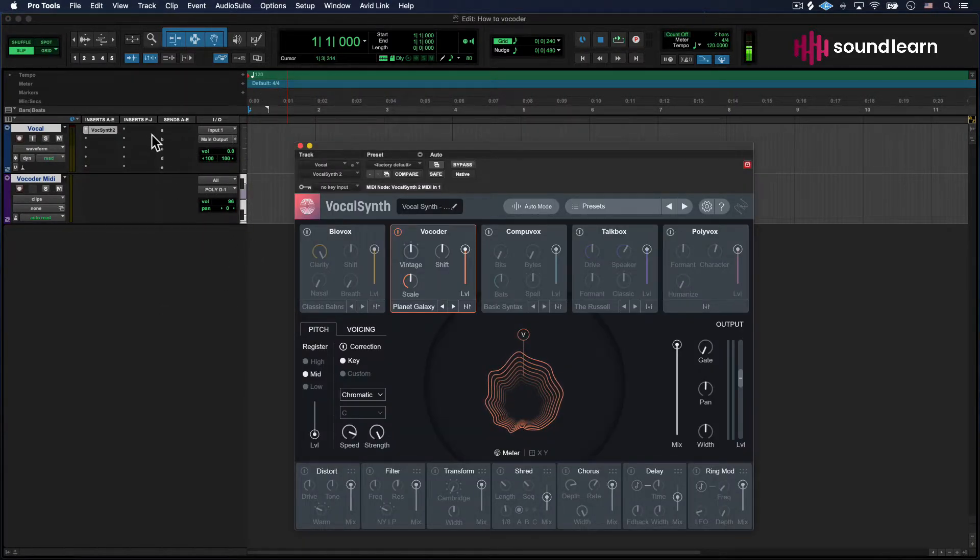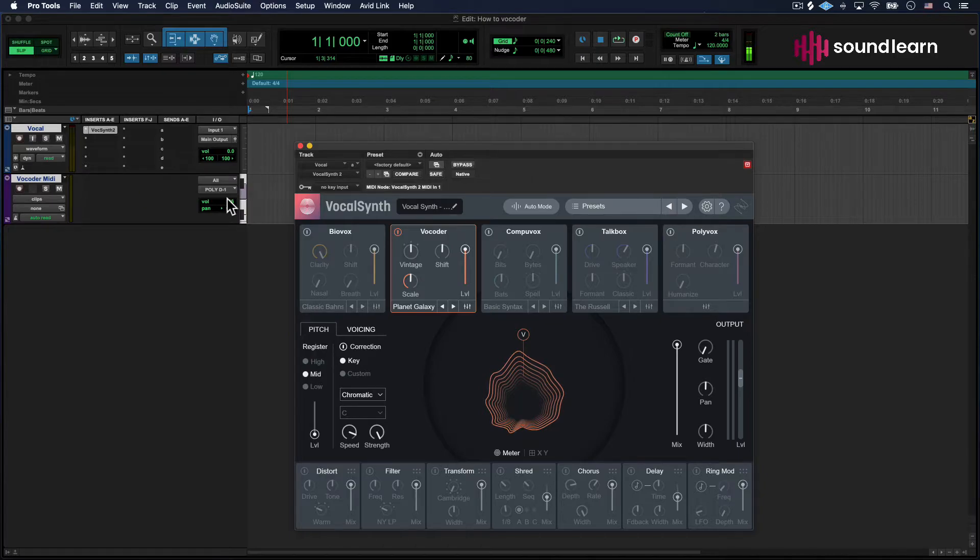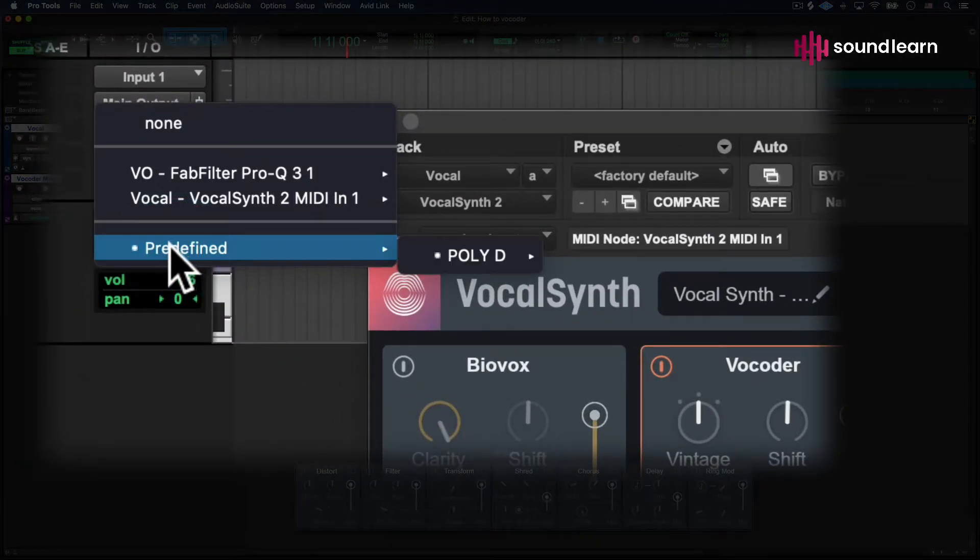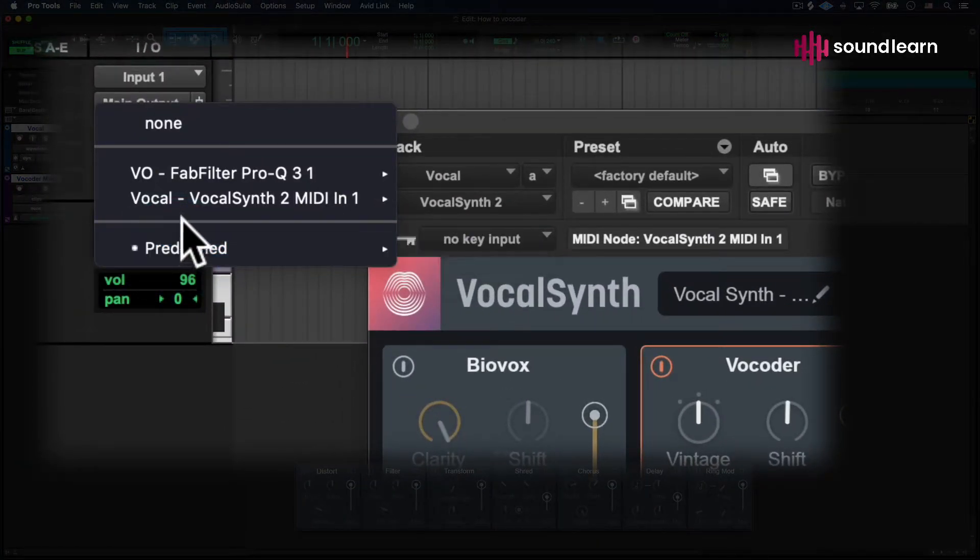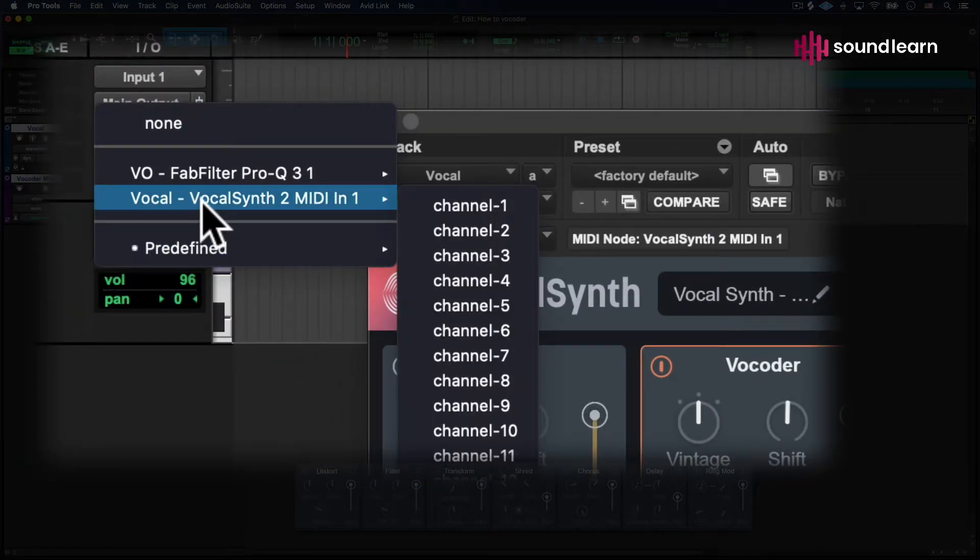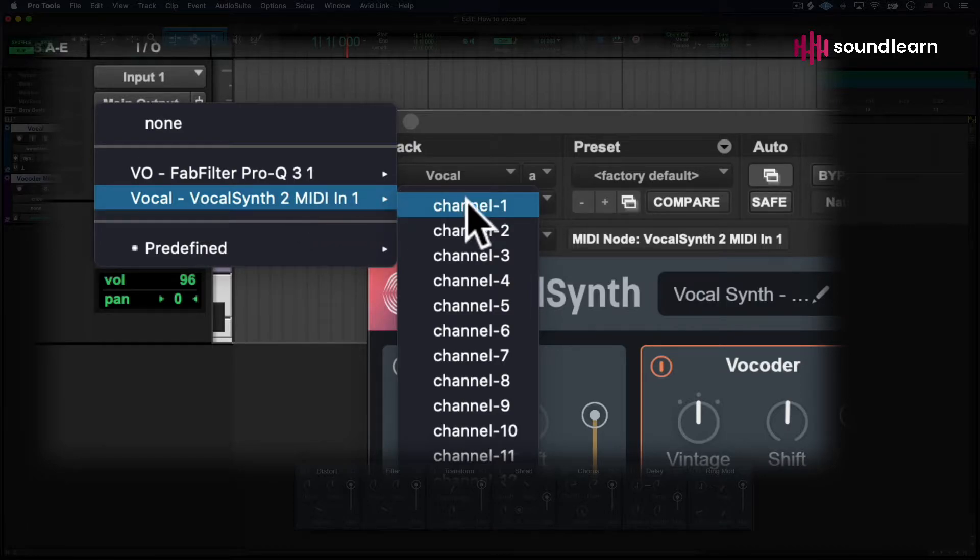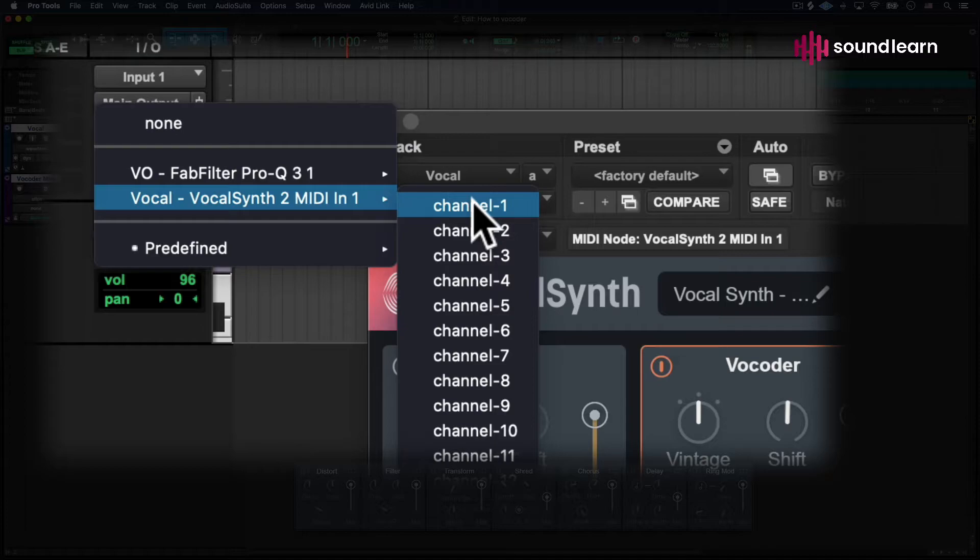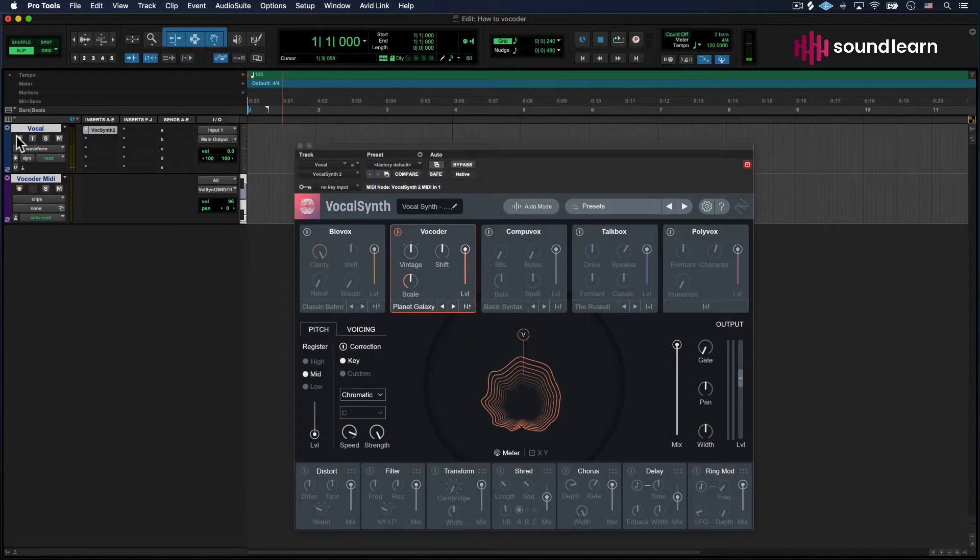Now that we've opened that up, we can go to the MIDI Track. Come to the MIDI Track output and select VocalSynth 2 MIDI in. Let's put Channel 1. Obviously, if you're using a different plugin or virtual instrument, it won't be called VocalSynth 2 - it'll be called whatever instrument you're using.